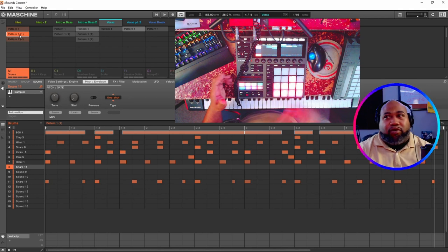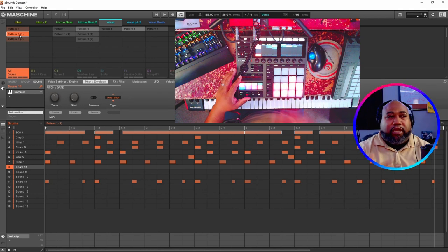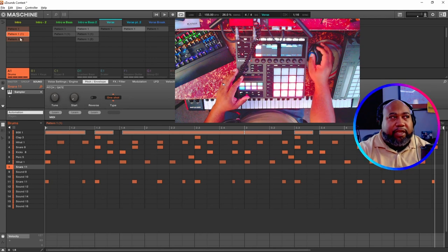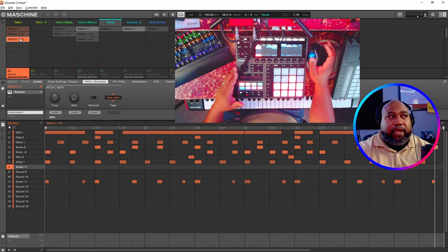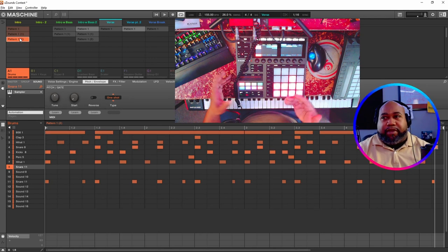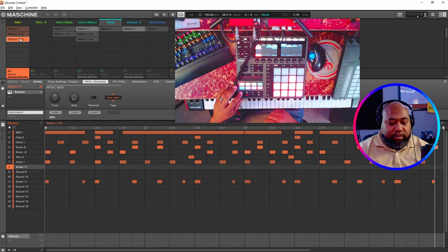And you really hear it more in the snare rolls and in the kick. And then I came up with this variation as well.